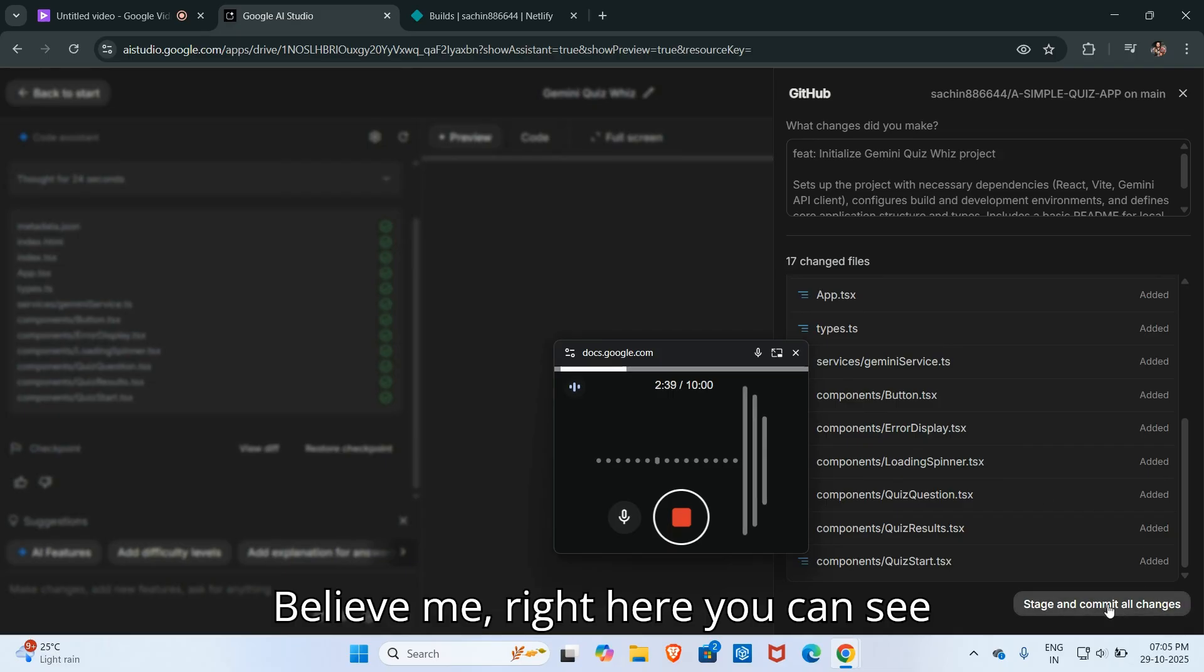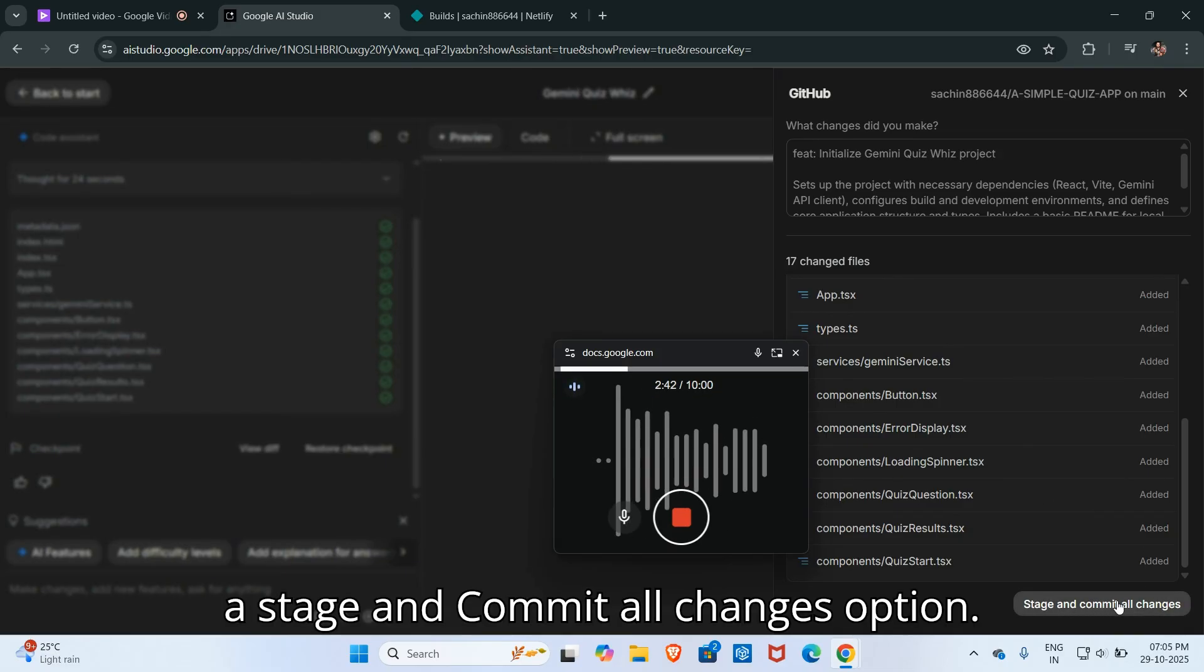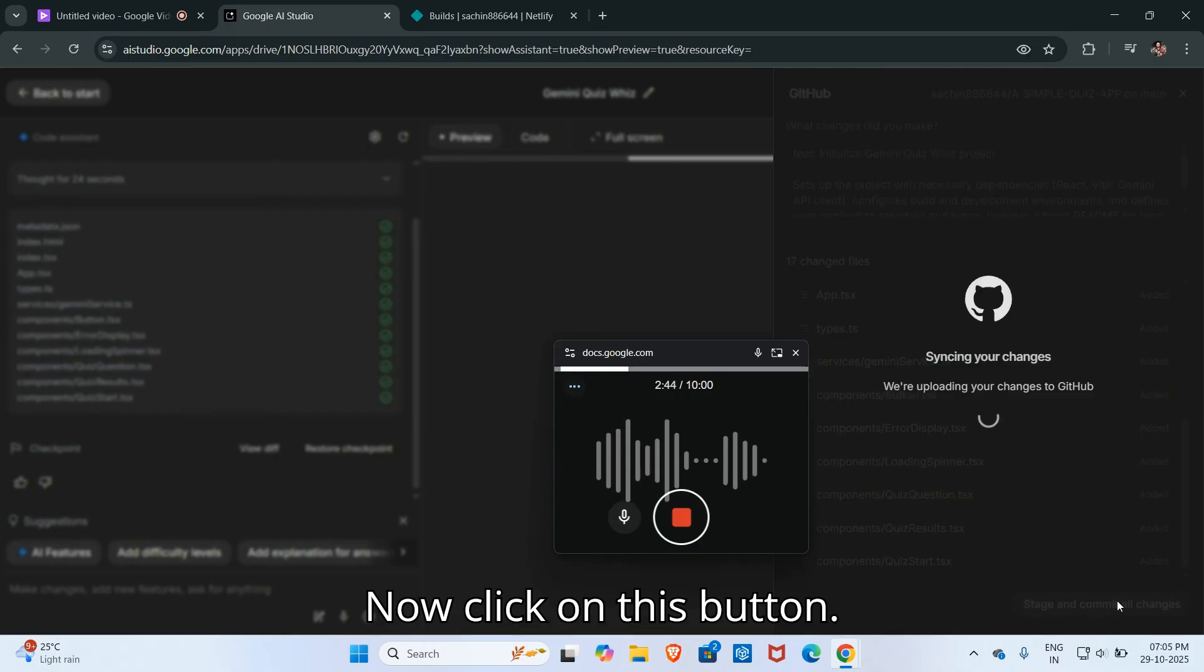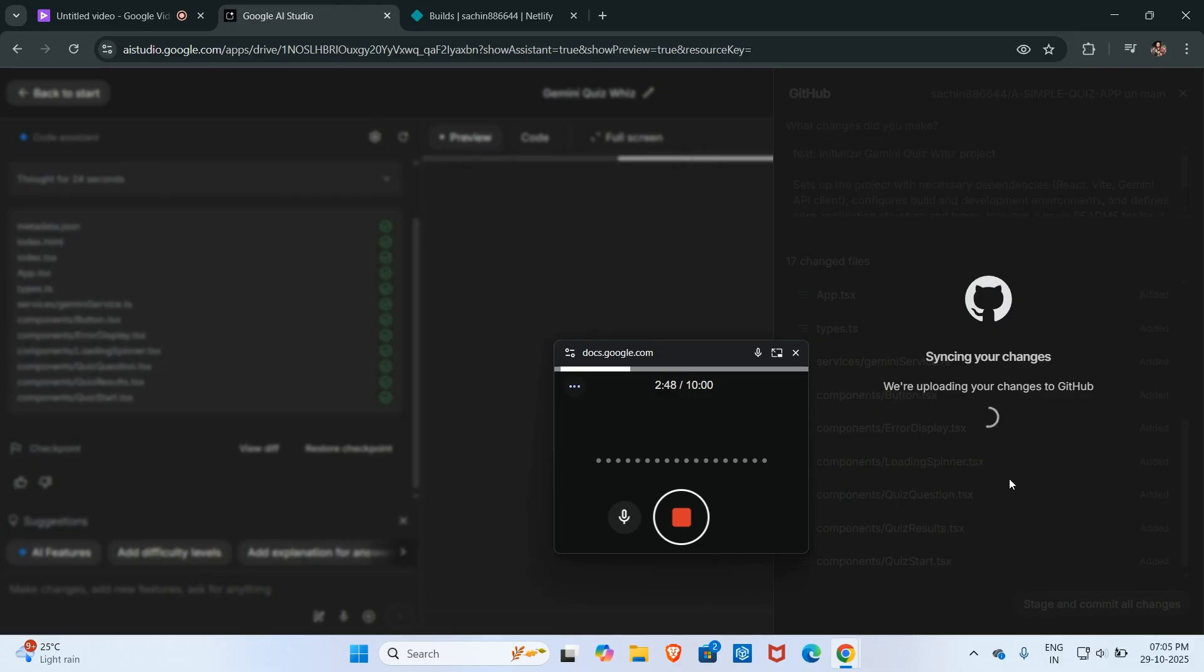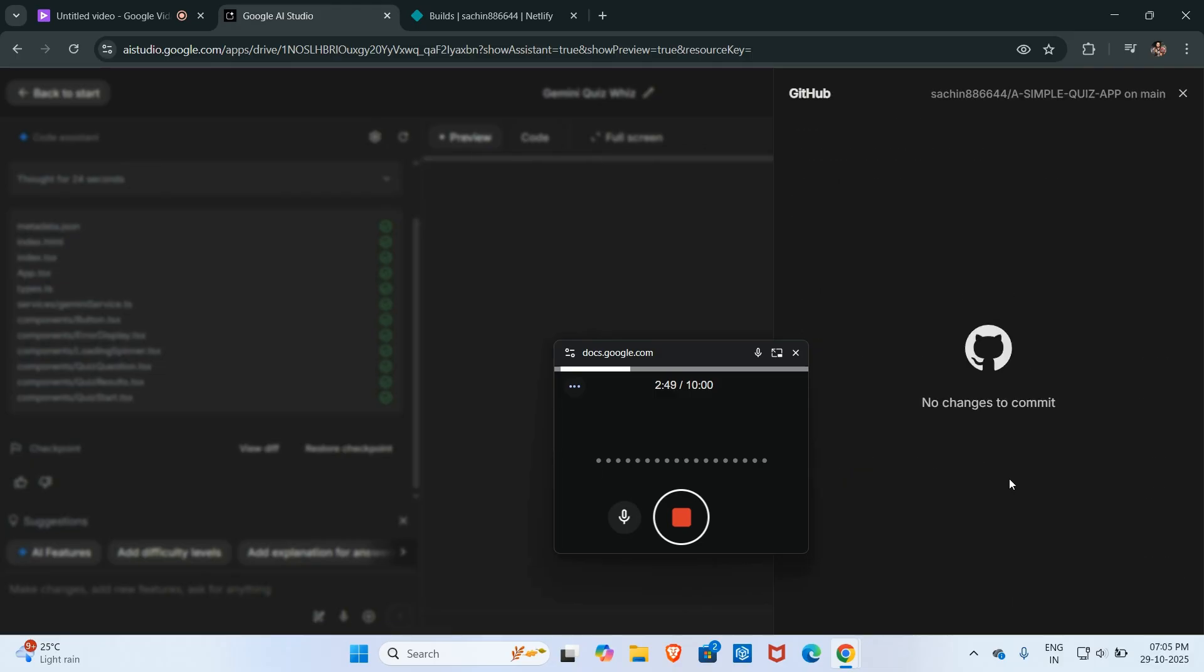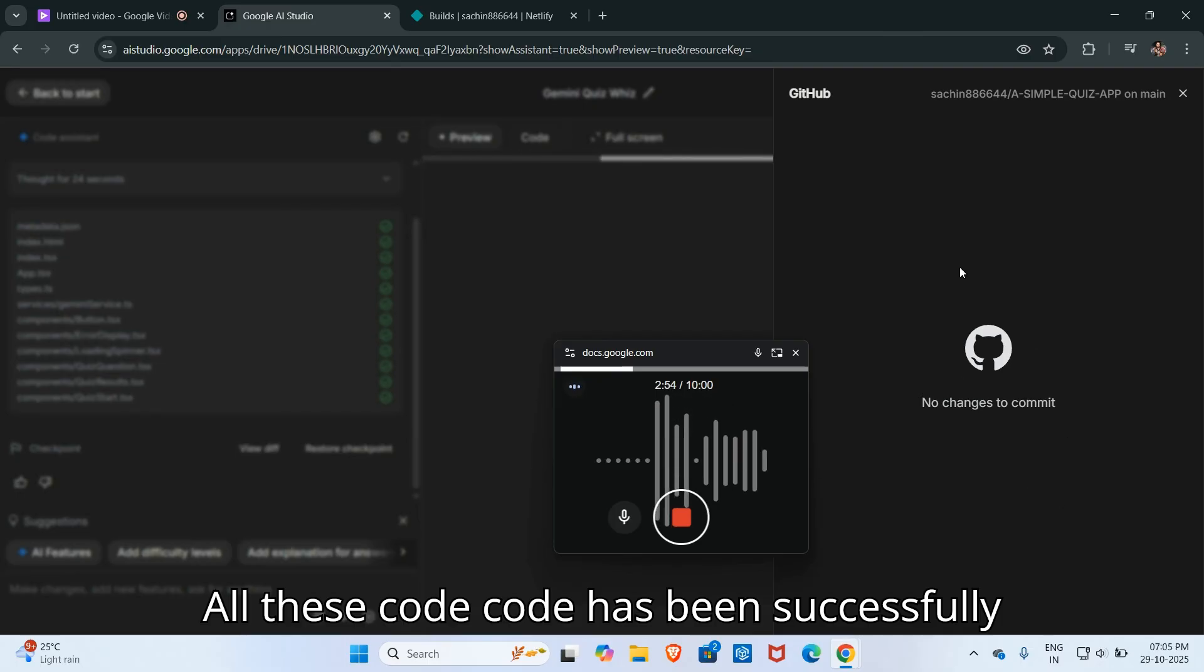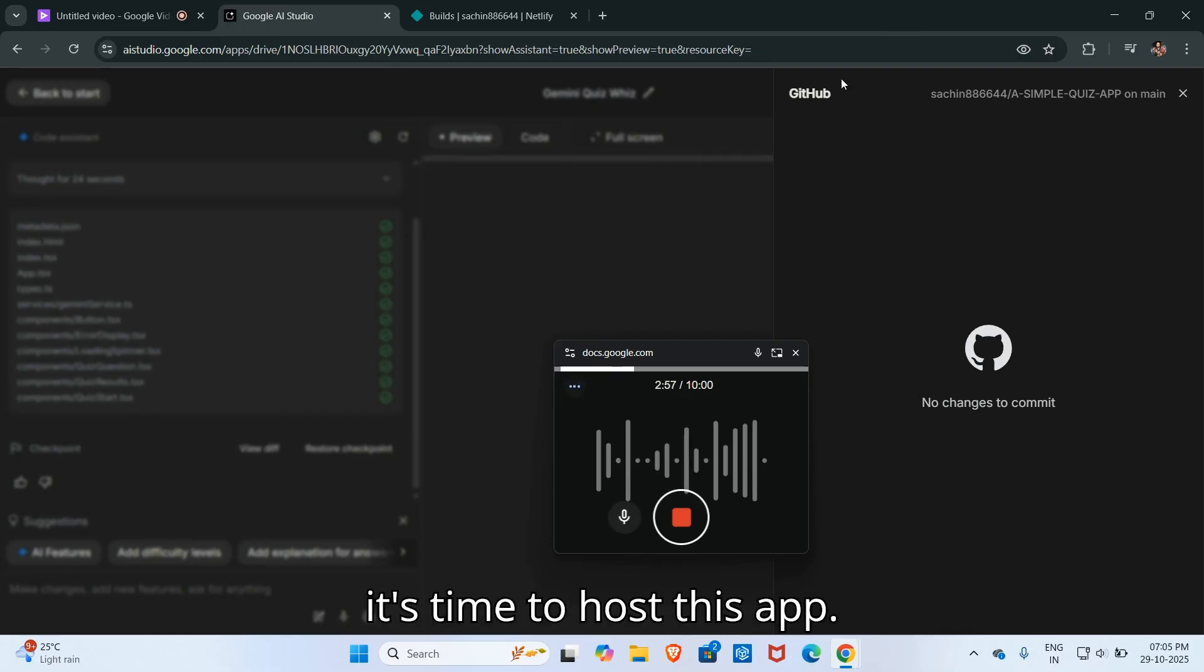Here you can see a stage and commit all changes option. Now click on this button. All these codes have been successfully pushed inside GitHub repositories. Now it's time to host this app.